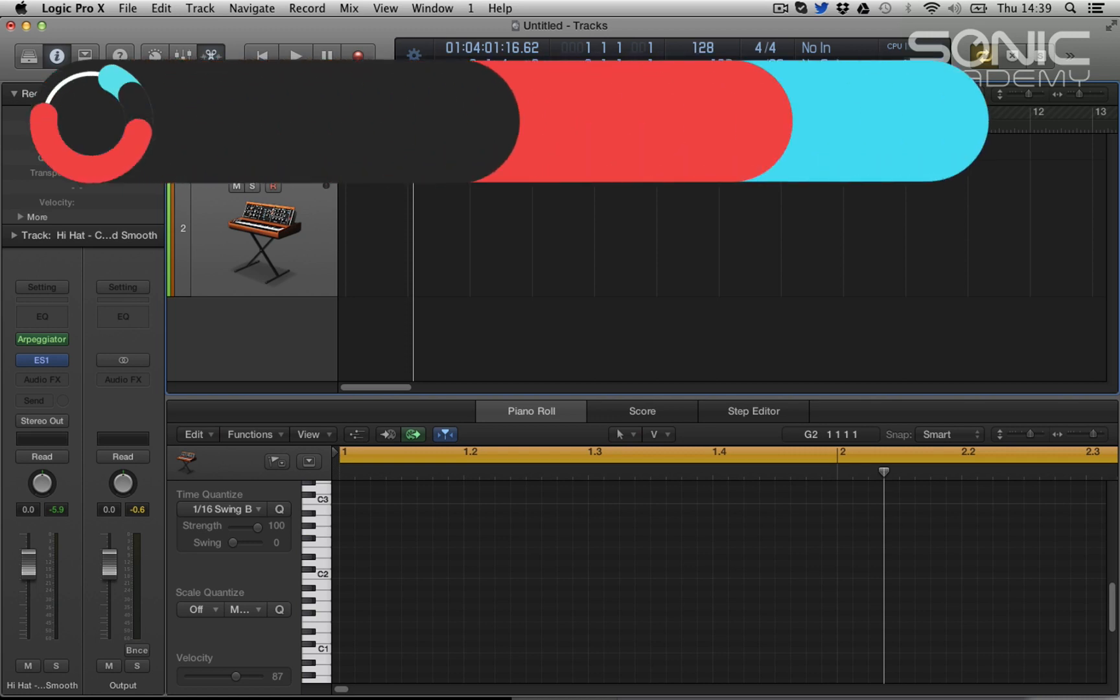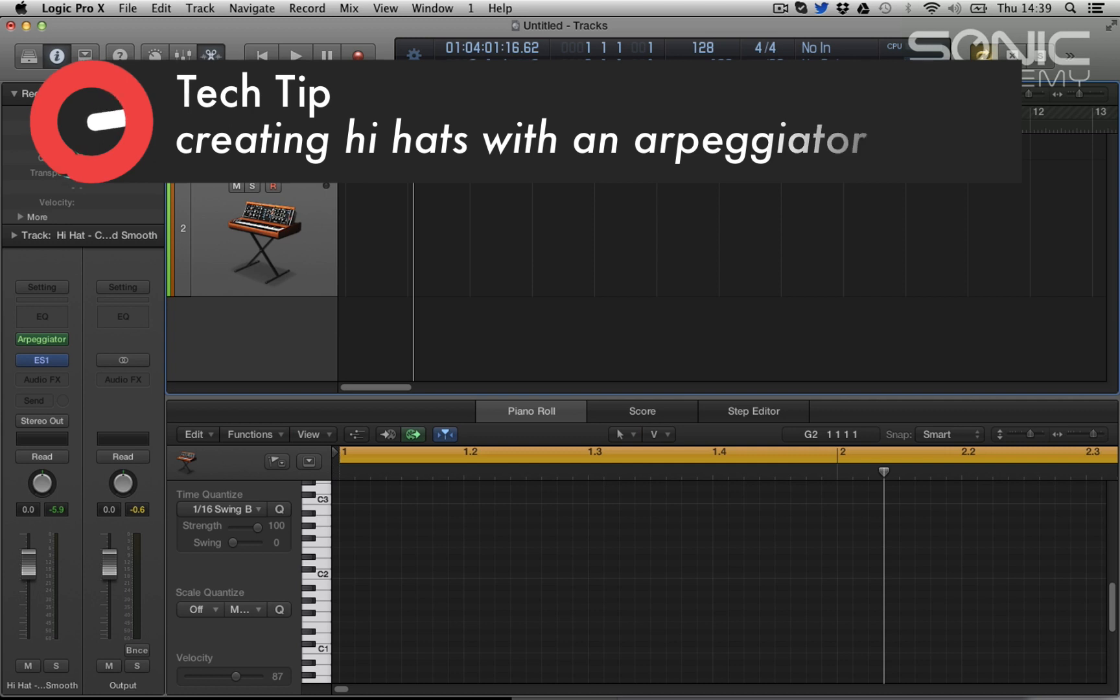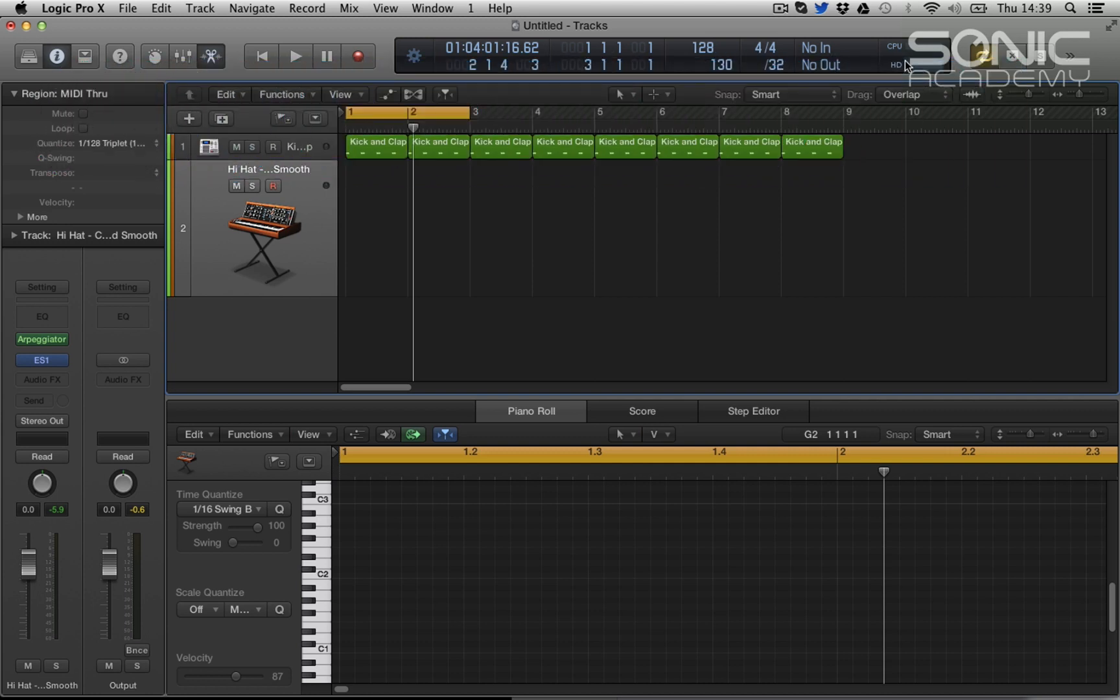Hi everyone and welcome along to Sonic Academy's Tech Tips with me Chris Agnelli. In this Logic Pro 10 tutorial, we're going to take a look at the arpeggiator and trying to get it to generate some really cool quick hi-hat patterns.